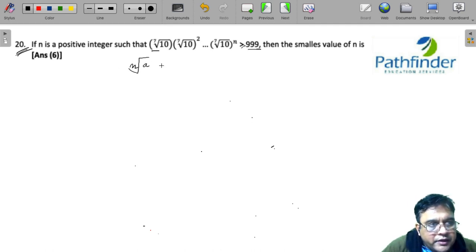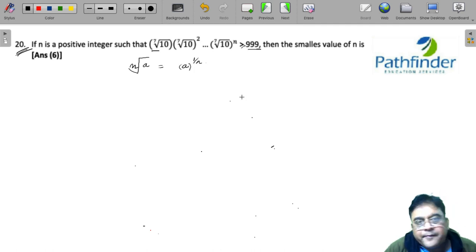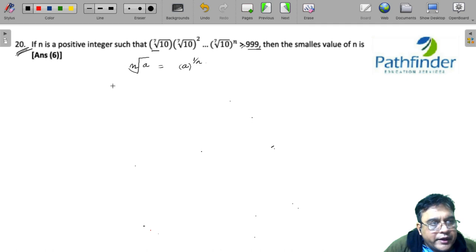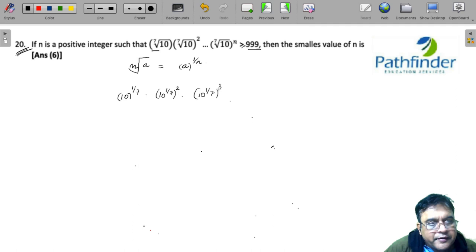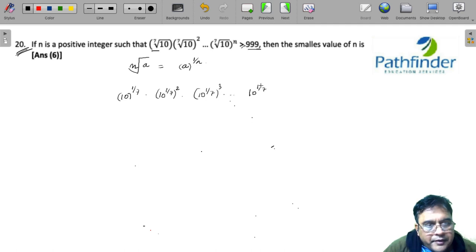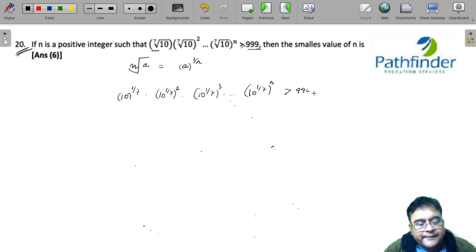...the nth root of any number a can be written as a to the power 1/n. So I can write these numbers as 10 to the power 1/7; the second number as 10 to the power 1/7 whole squared; the third number as 10 to the power 1/7 to the power of 3, and so on till 10 to the power 1/7 whole to the power n. And we want this to be greater than 999.